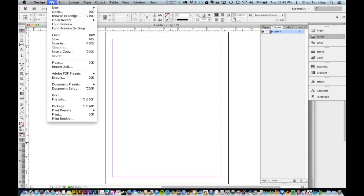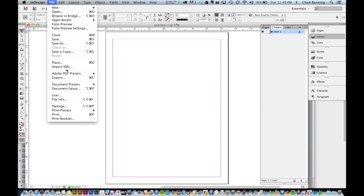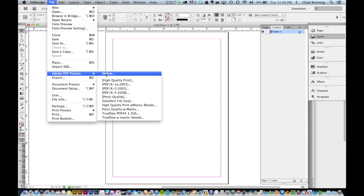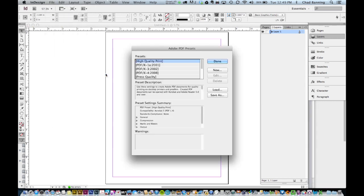First, go into the File menu and choose Adobe PDF Presets. Select Define. In the Adobe PDF Presets dialog, click on Load.